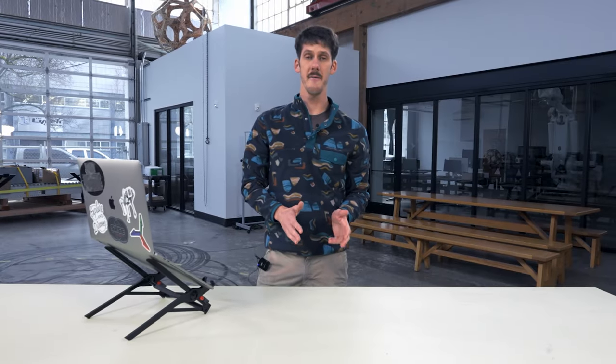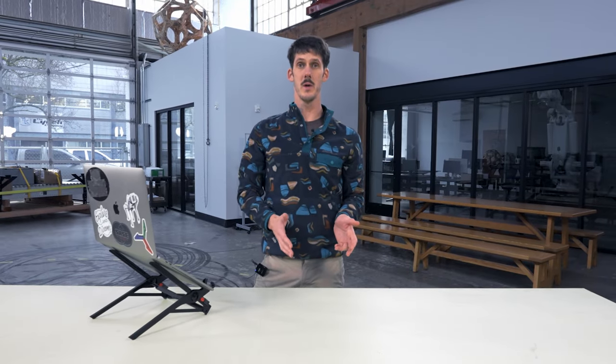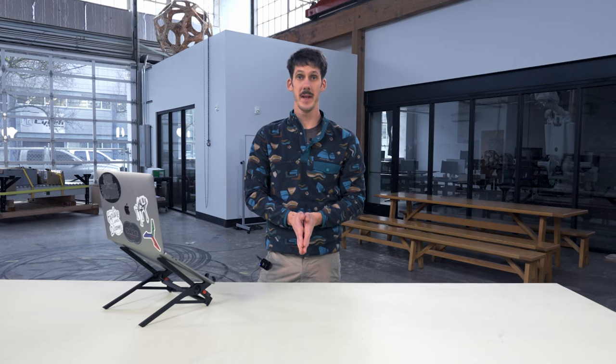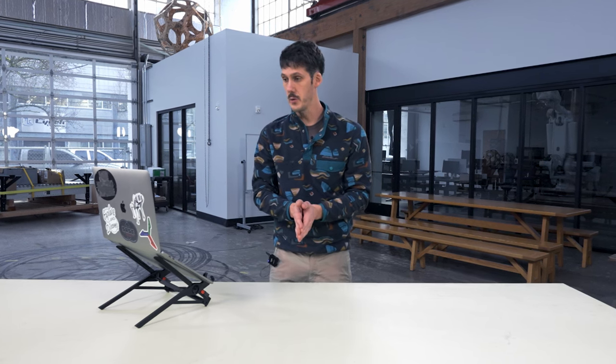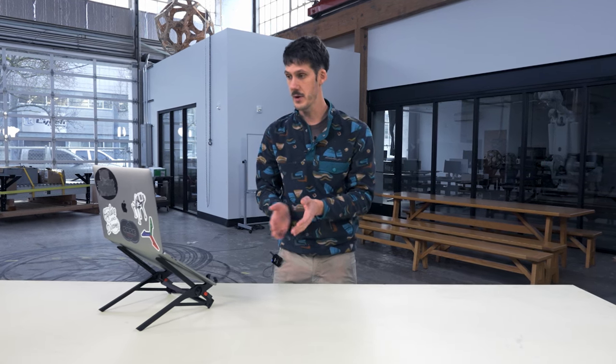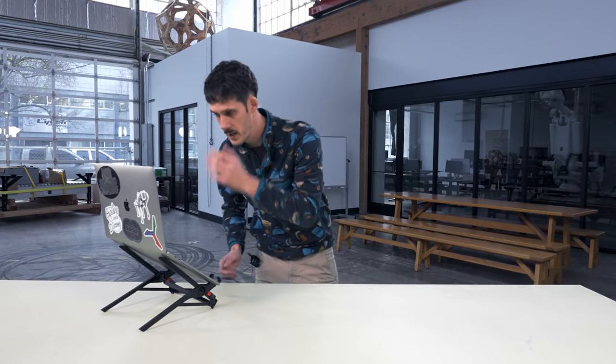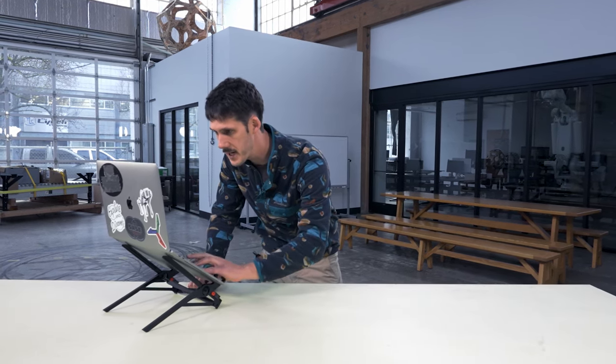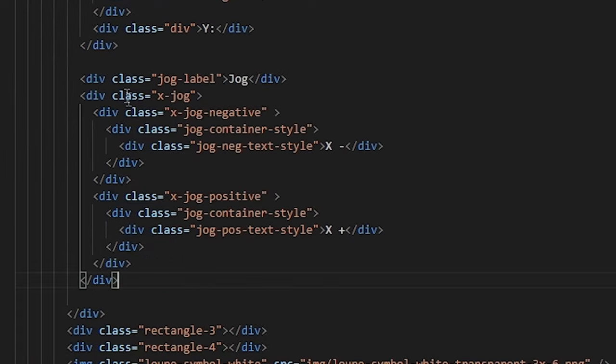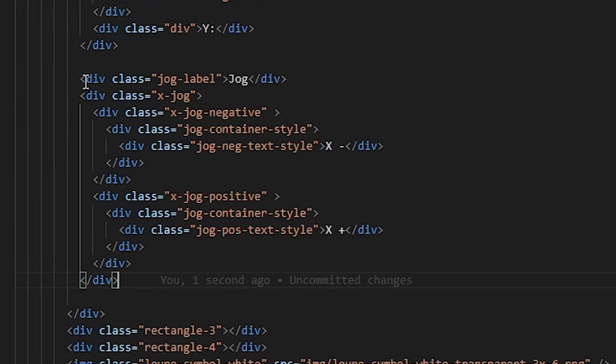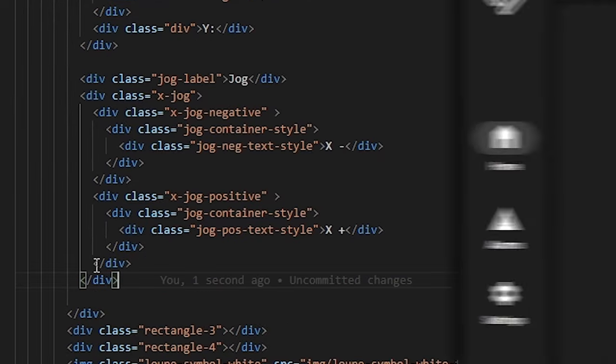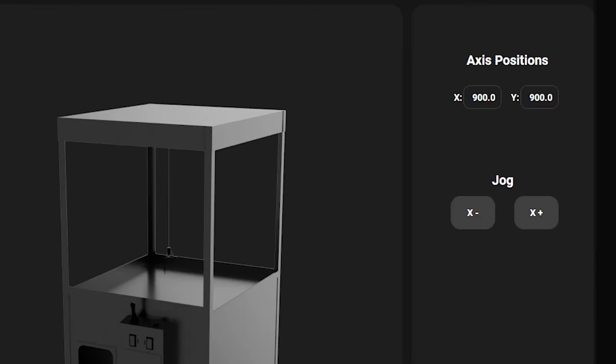But I currently have no way of controlling this system from the HMI, so I'd like to add a jog button. In order to do this with our Lux framework, you simply add in the correct HTML tag, like so, and I'm going to reference the styling from my designer so that it looks nice.